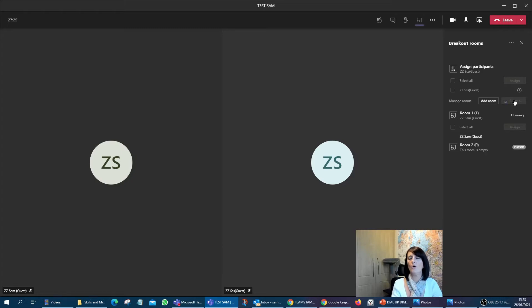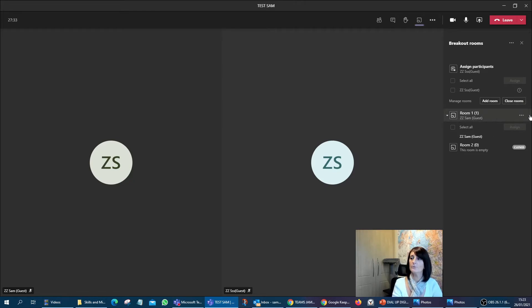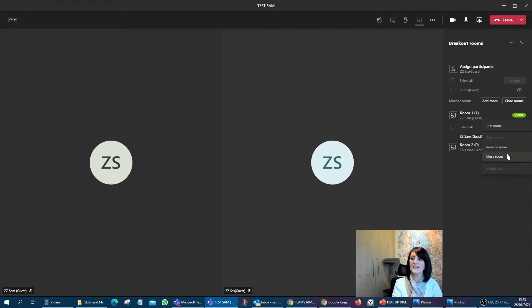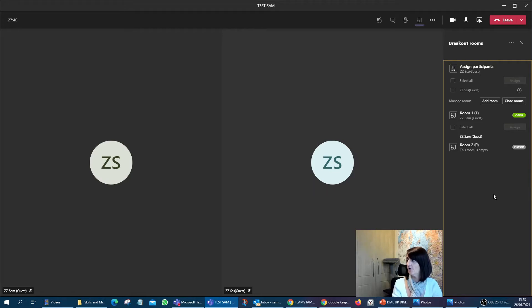So I'm just going to pause the recording just for a second. Oh, there we go. I was just going to say, Sam's already in there. So Sam will have now gone off into that breakout room.